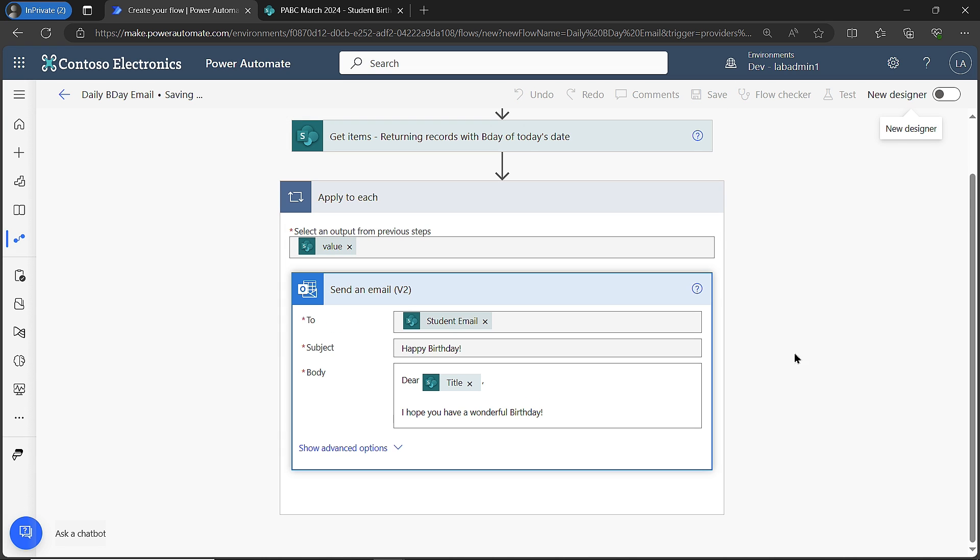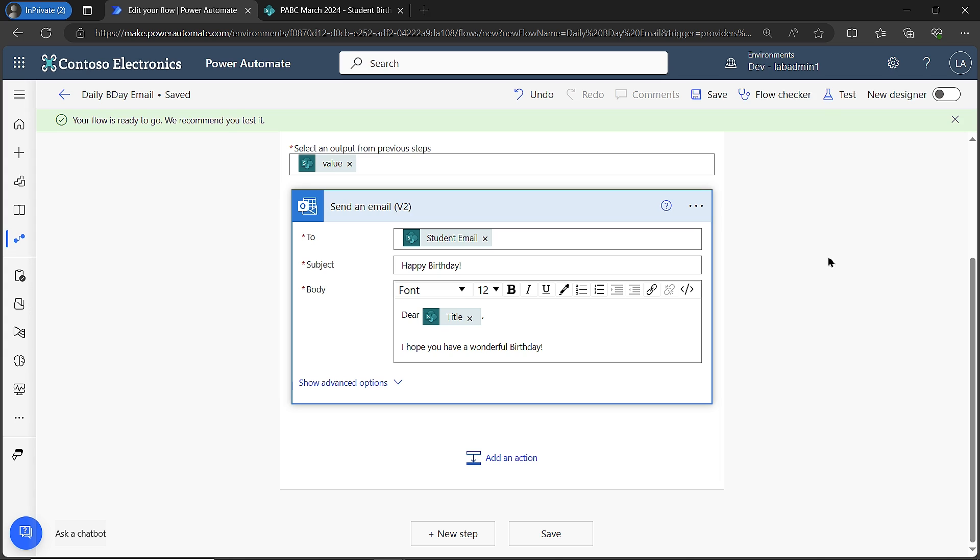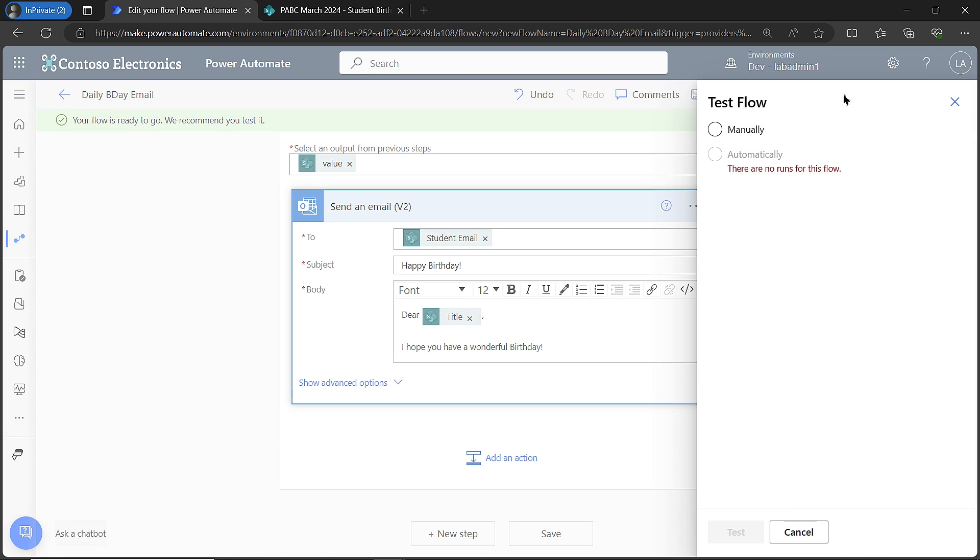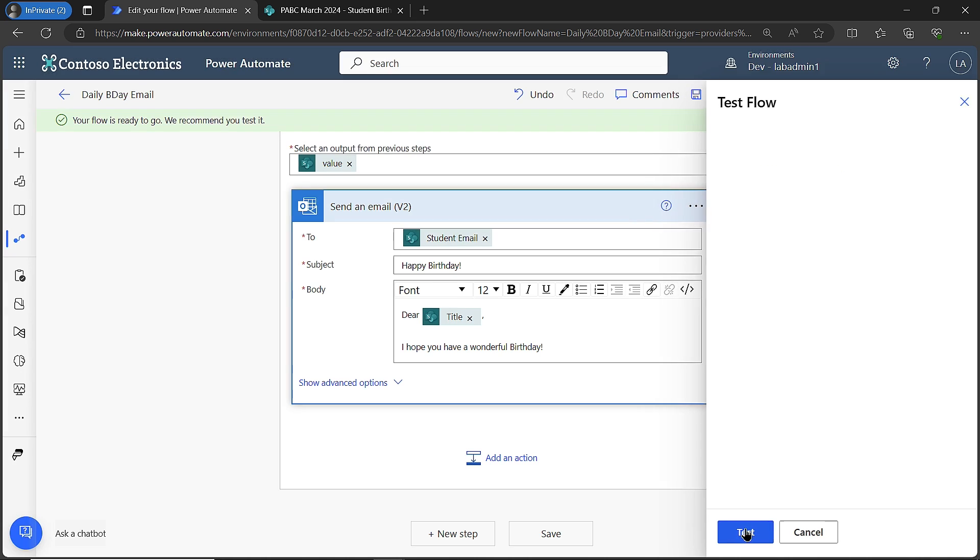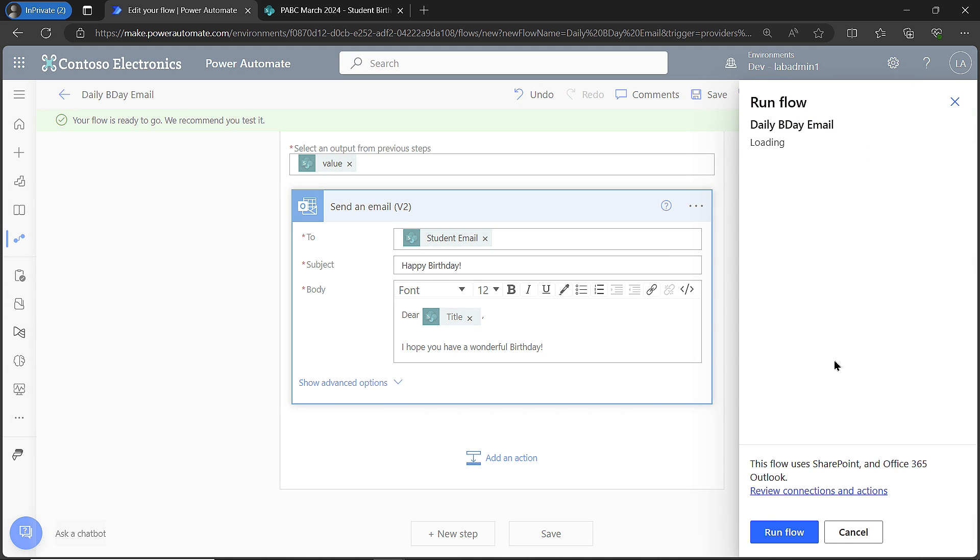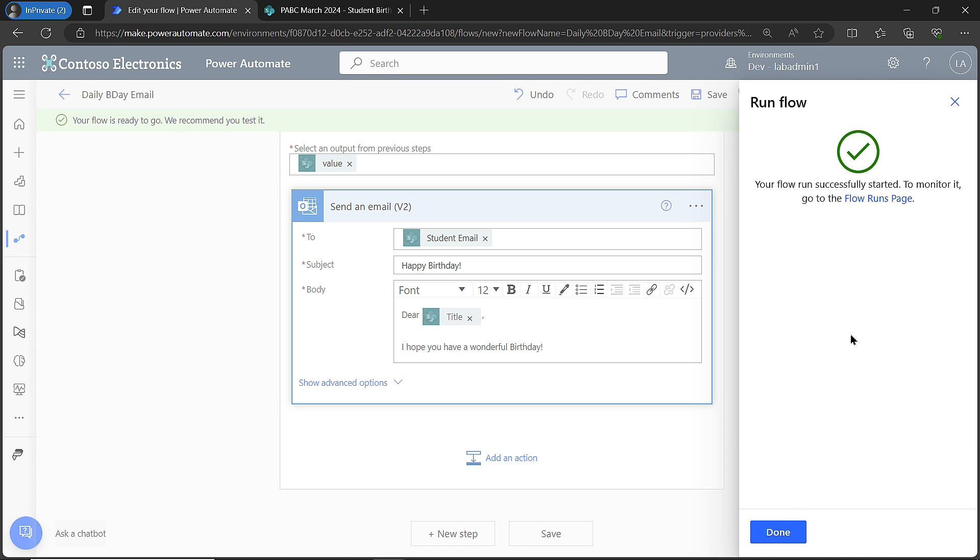Once this saves, and again, if you had more information in there like how old they are and all that kind of stuff, the more the better, right? But this is just basic to get you started. Now I want to make sure that it does work. I'm going to click test up here. I'm going to manually test this because I don't want to wait till tomorrow at whatever time I chose for it to run. I'll click test and I'm going to run this flow.